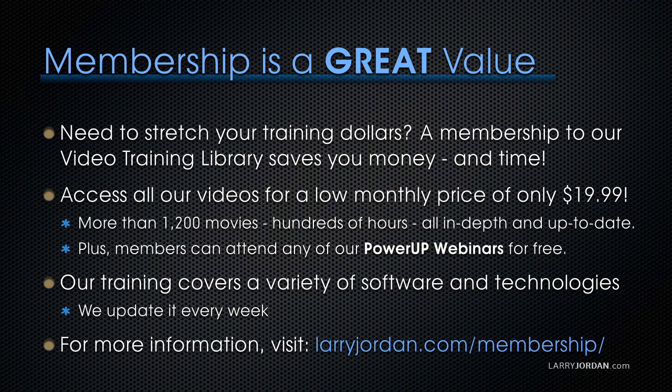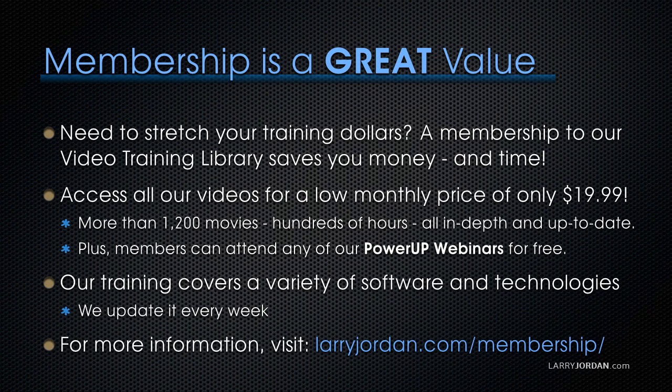If you need to stretch your training dollars, a subscription membership to our video training library saves you money. You can access all our videos for a low monthly price of only $19.99. That's more than 1,200 movies, hundreds of hours of training, all in-depth and all up-to-date, plus members can attend any of our PowerUp webinars for free. Our training covers Apple and Adobe software. We update it every week. For more information, visit larryjordan.com/subscriptions.